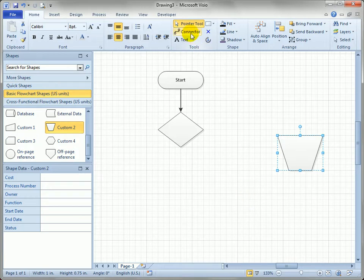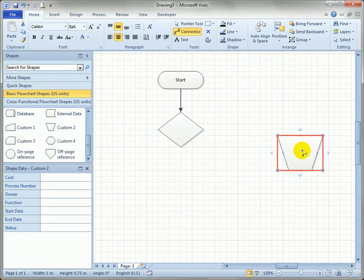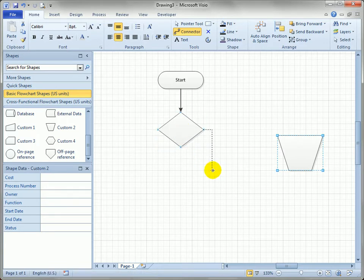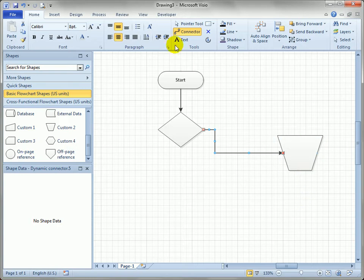One of those ways is to use the Connector tool on the Home tab. Click on it and you'll notice that as you hover over shapes, you get nice red highlighting that says click here and you'll glue the connector to this shape. Bring it over to the new shape, look for the big rectangle, let go, and the connection is made.